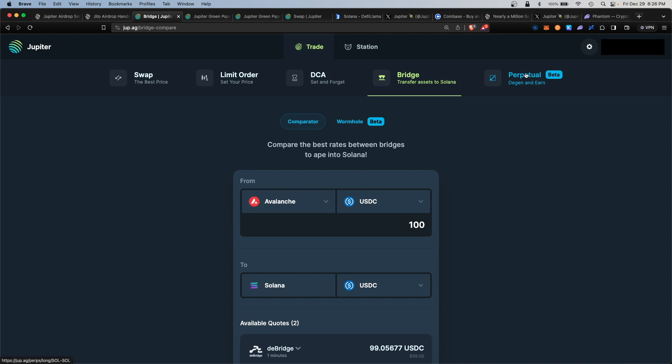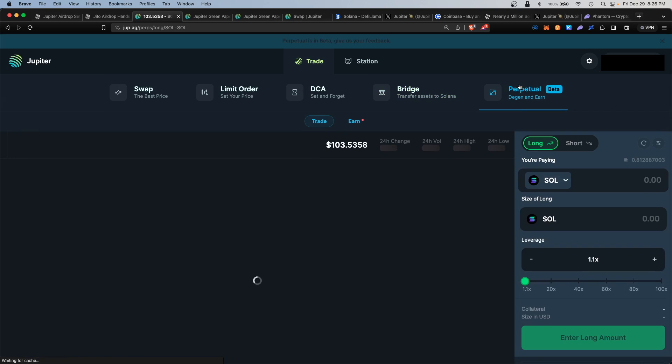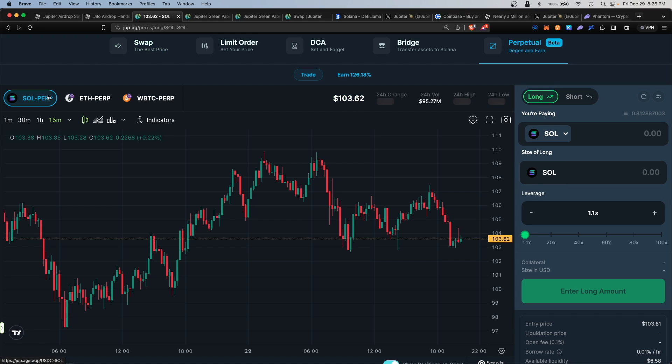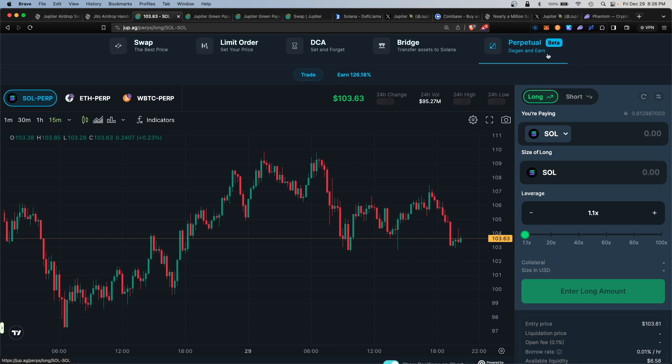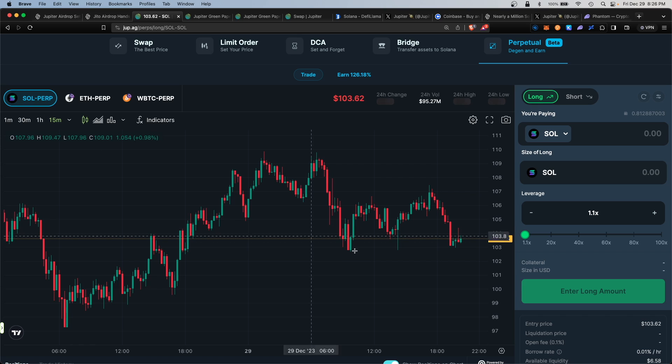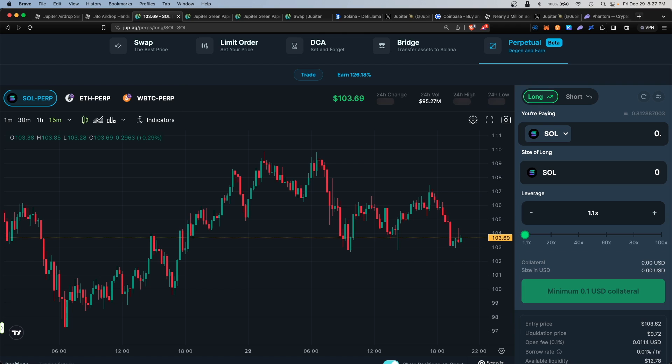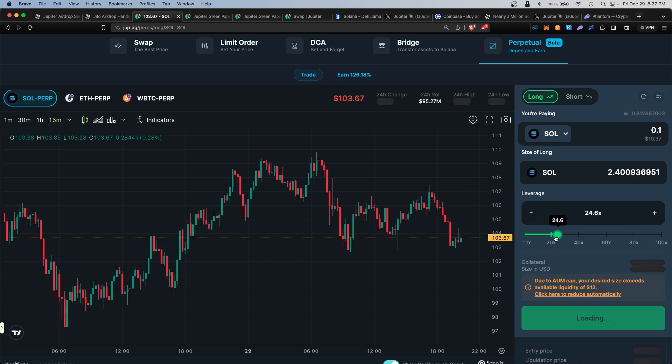Lastly, we have the Perpetual section. This is the latest and newest section for Jupiter—Solana perps. Here you can either long or short Solana. Personally, I'm long and bullish on Solana. You can bet on the price either increasing or decreasing. For example, I'm going to long Solana here and insert 0.01 as an example, with leverage at 1.1x.